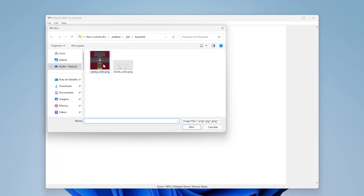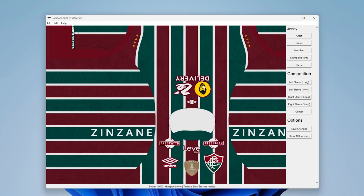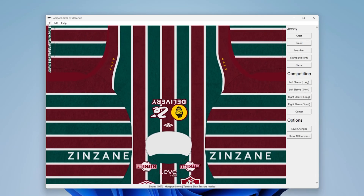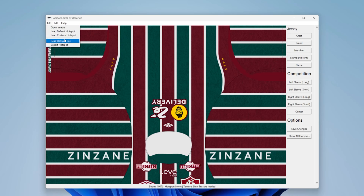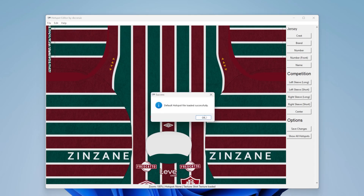First, you open a texture — jersey or shorts. Then, you load a hotspot. You can select the default or load a custom one exported from FIFA Editor tool.